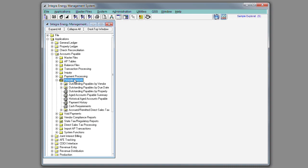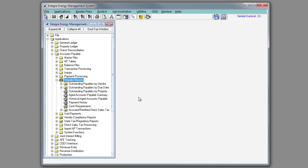In periodic reports, you're able to print such reports as an outstanding payable by vendor, by due date, by property, or a payment history report.